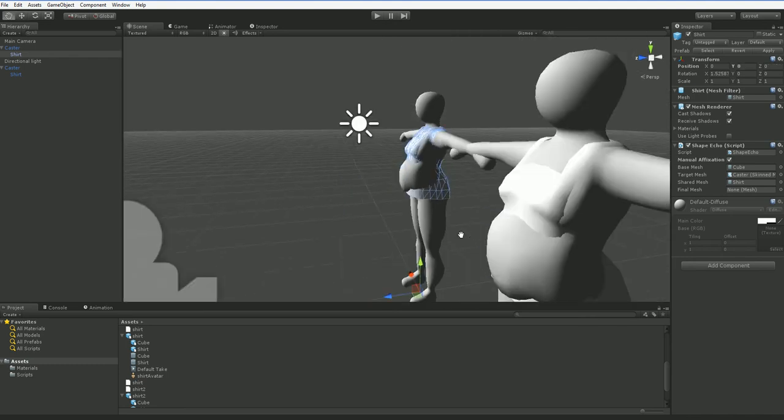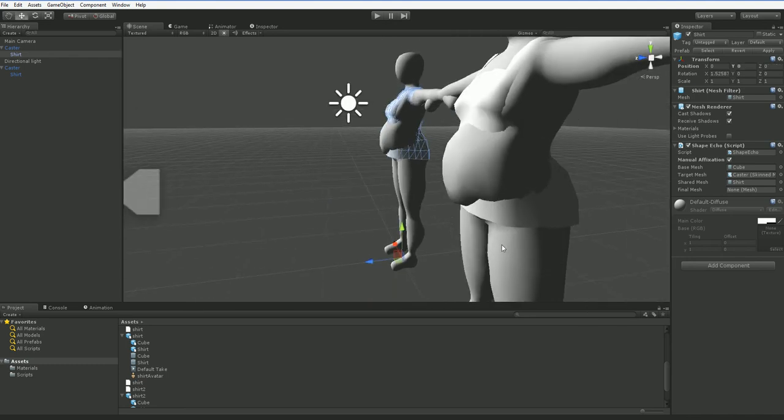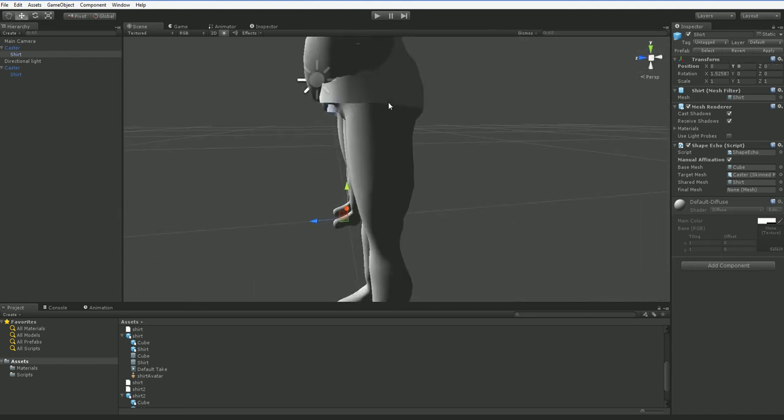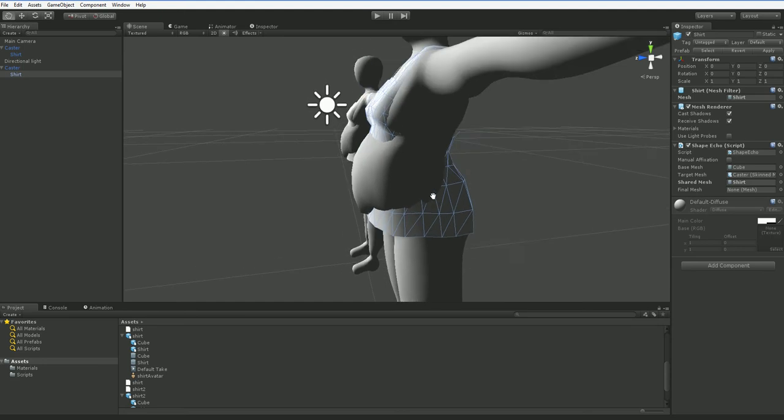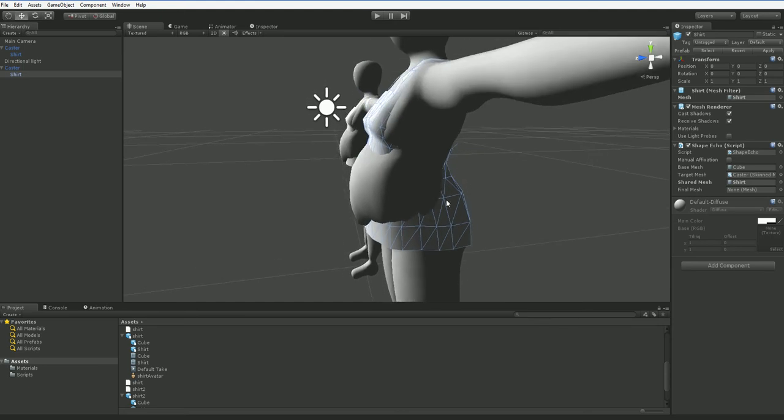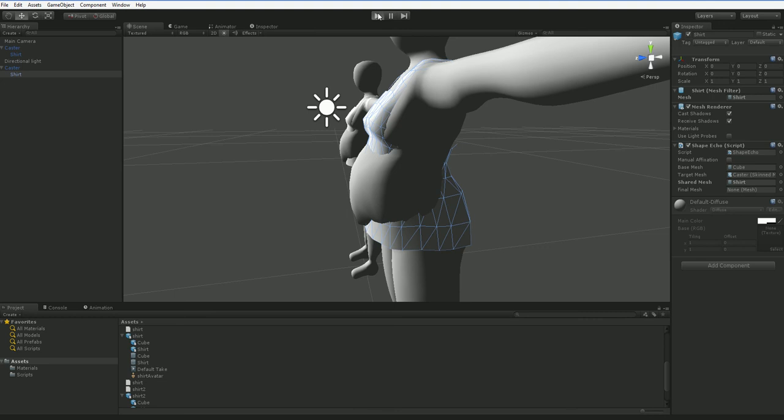And I mentioned that if I didn't do that, I'd get a tucked-in shirt. Well, here's the shirt that stands alone without an interior mesh. And the only difference is that this one doesn't have manual affixation marked.